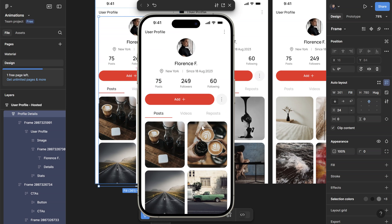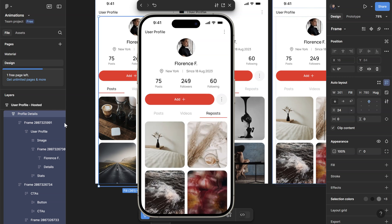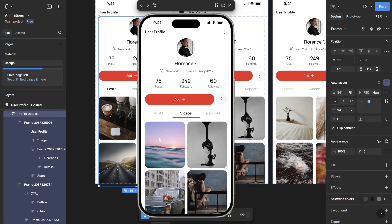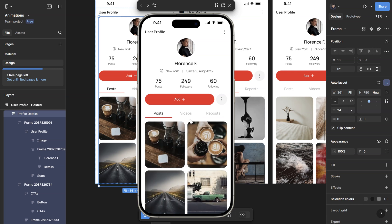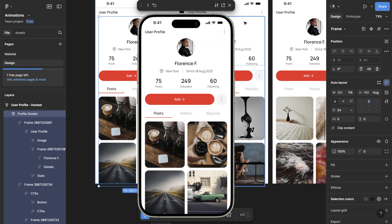First we're on the post tab, and if I click on the videos tab, you can see that the red highlight here smoothly slides into the right place, whereas the content beneath slides out of the way. If I click on repost, it slides that way. Now if I click on videos, the content goes the other direction. Same thing going back — slides to the left, and then this one slides to the right.